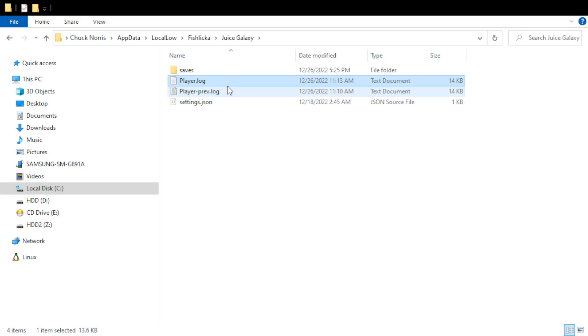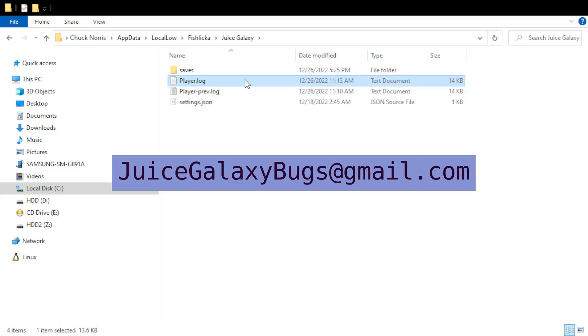So I will ask you to send this file to me by email. Usually you can email it to me at juice galaxy bugs at gmail.com. It works to just attach it, and that would be really helpful.